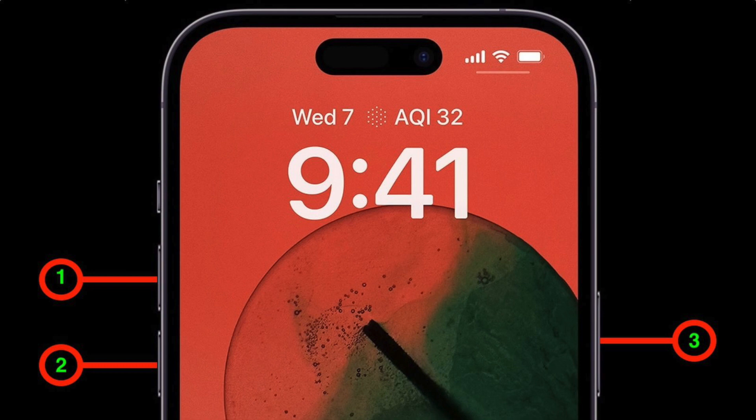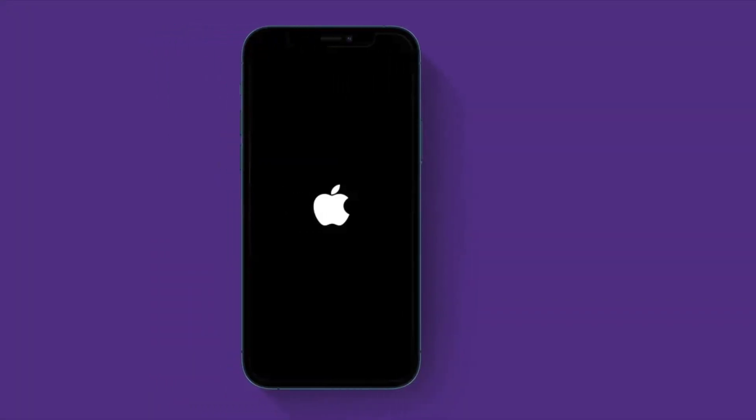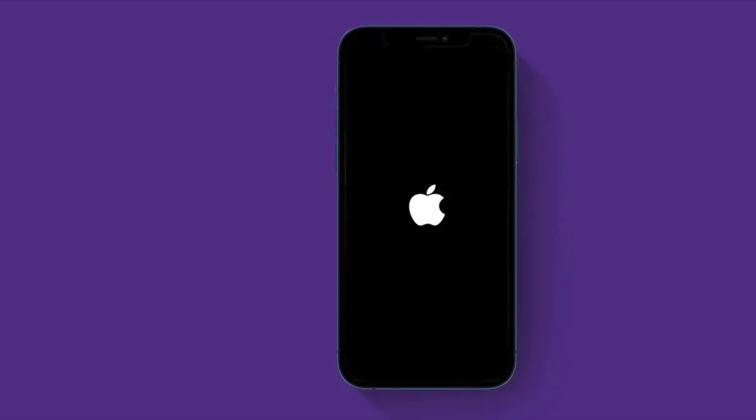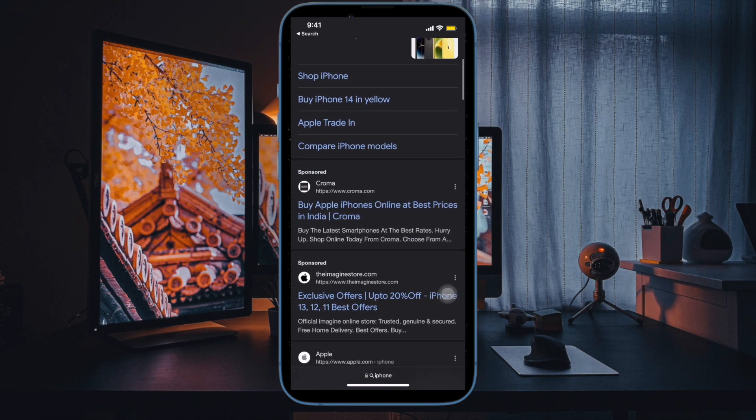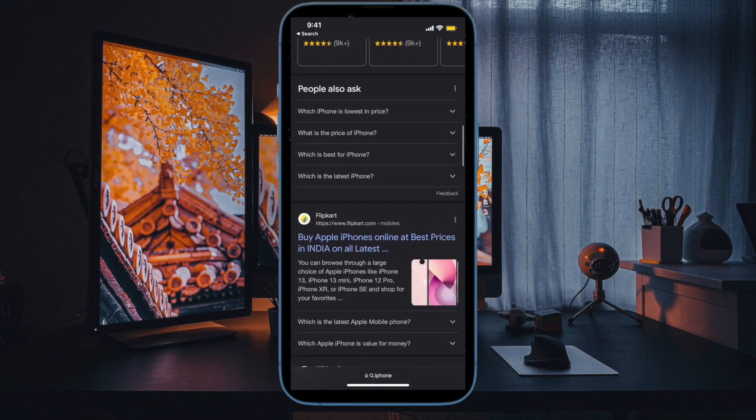To do so, press and quickly release the volume up button. Then press and quickly release the volume down button. Then you have to hold down the power button or the side button until you see the Apple logo on the screen. Once your iPhone has rebooted, check out if the problem is gone.